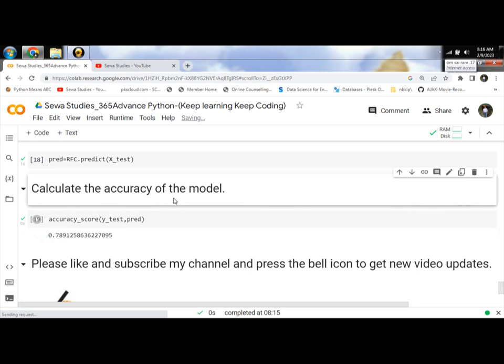I hope this machine learning predictive analysis is helpful for programmers.